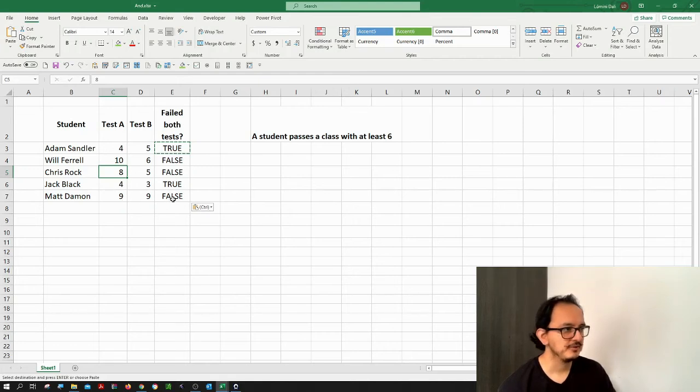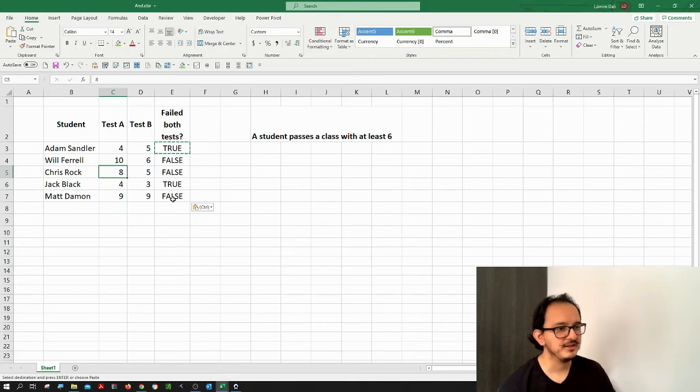That's how you use the AND formula and you can use it together with the IF formula. I'm going to be explaining that in another video. I hope that video was helpful. If it was please don't forget to like and subscribe. It doesn't cost you anything and you'll be motivating me to upload more tutorials and videos for you. Thanks again, see you next time.